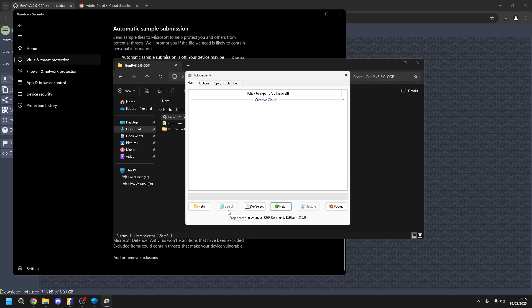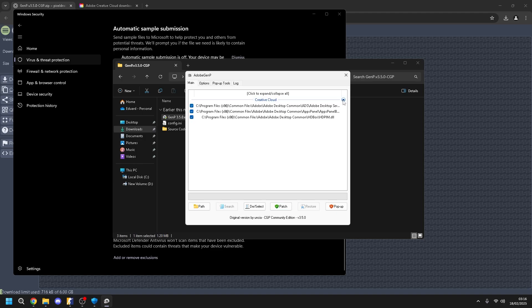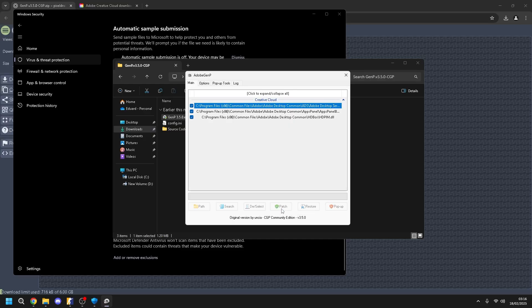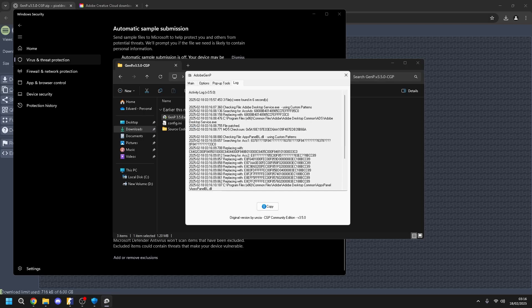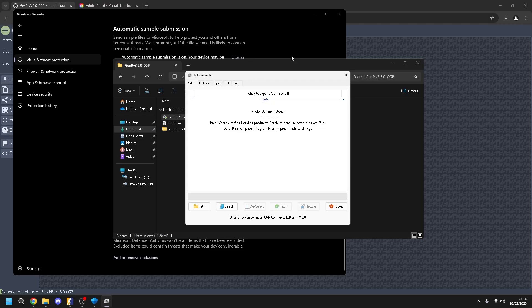Okay. Now you have here Creative Cloud, okay? You click here and you press Patch. You wait. And now it's done.